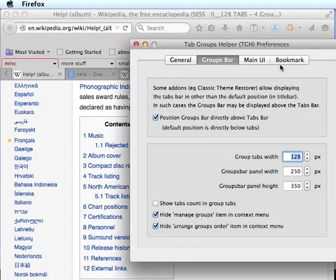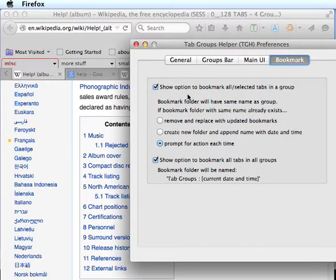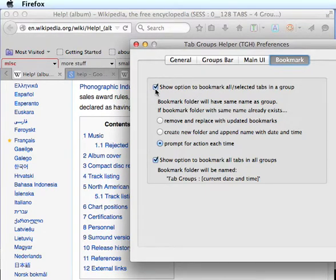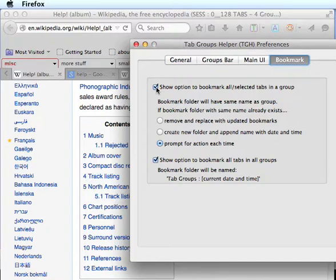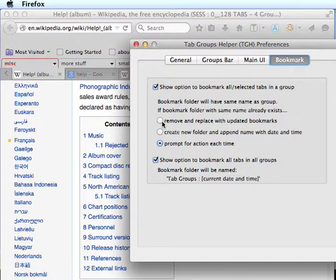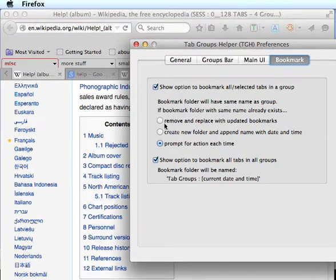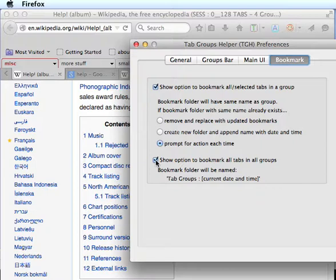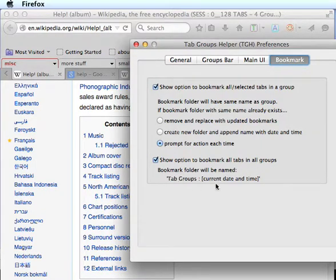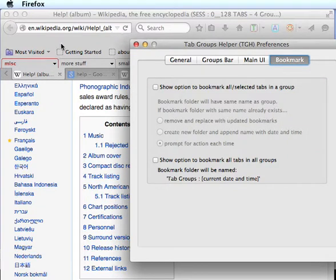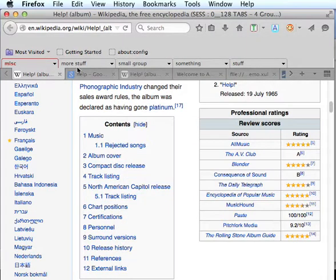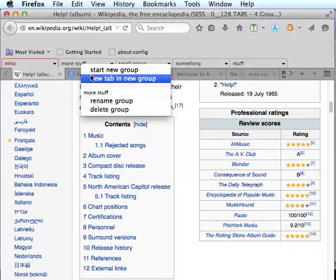And there's the bookmarking options. You can see this will first of all display the option to bookmark all selected. If this is clicked then we also have choices on what kind of naming conventions to use. And this will show the option to bookmark all tabs in all groups. And the naming convention is described here. If we don't want to see either one of those we turn them off. And you can see now we have a pretty lean context menu.